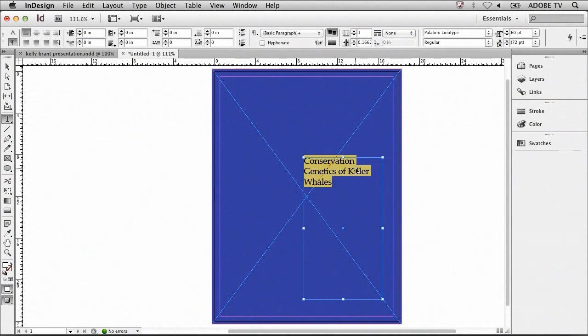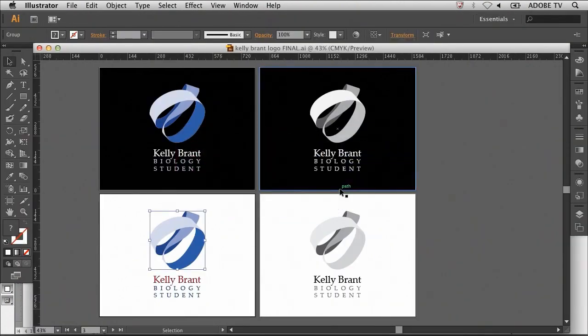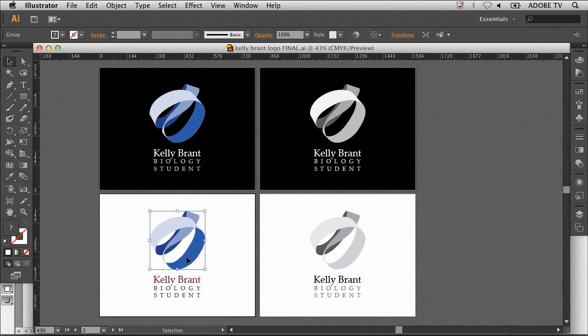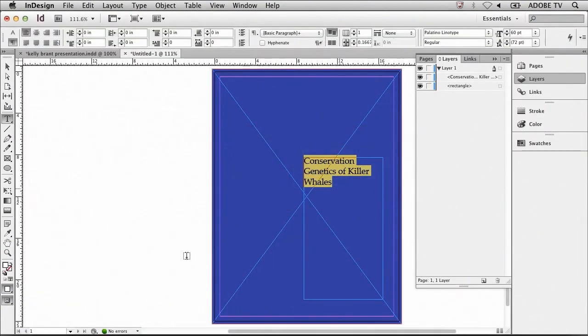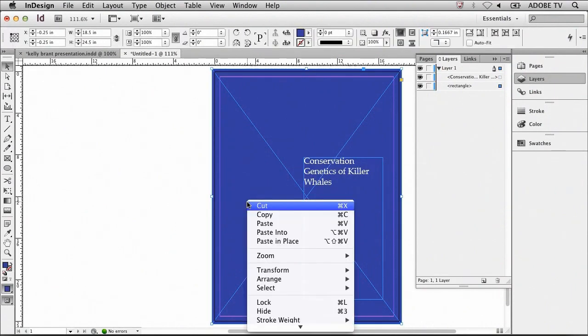Now that we've added text to this document, I'm going to return to Adobe Illustrator and copy the logo and paste it into InDesign. I first select the logo that I want to copy, command C or control C on a PC, and copy it. Then, go back to InDesign, select the graphic frame, and right click to paste into.